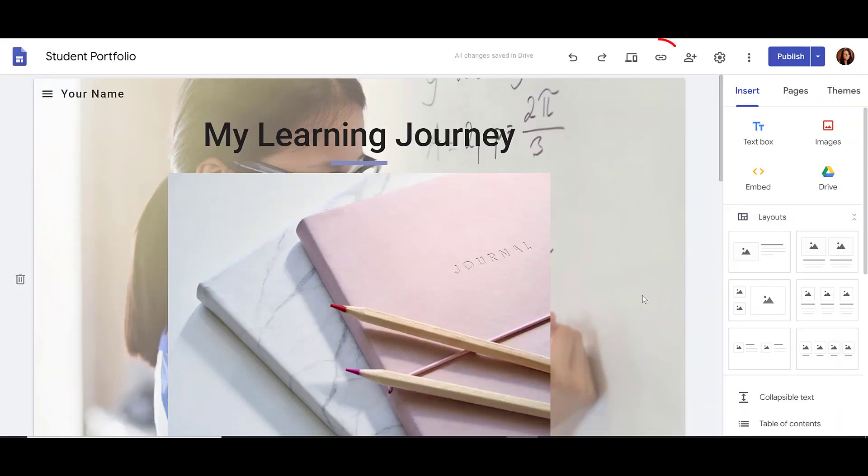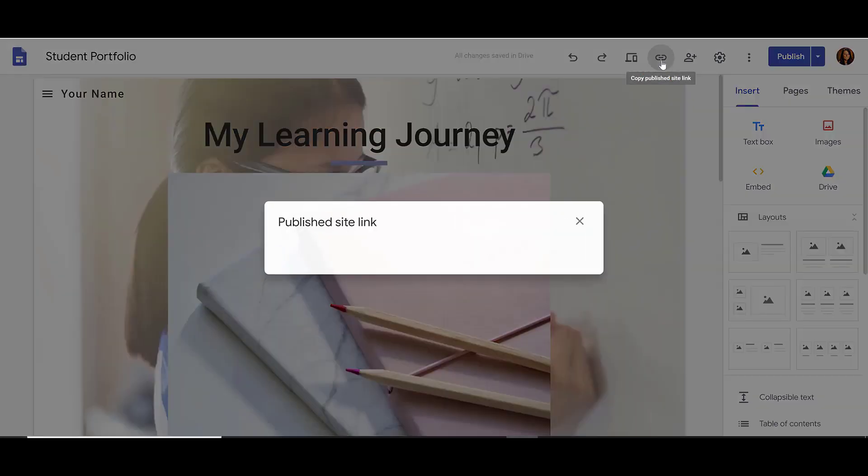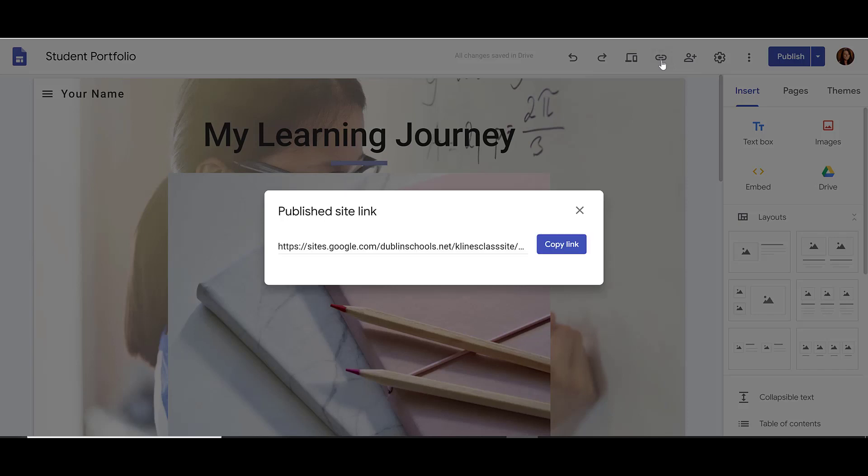If we want the link that we can share with others, we simply click the Copy Publish site link icon. When we click on that link, we can copy this link and send it out to parents or other teachers that we want to view our site.